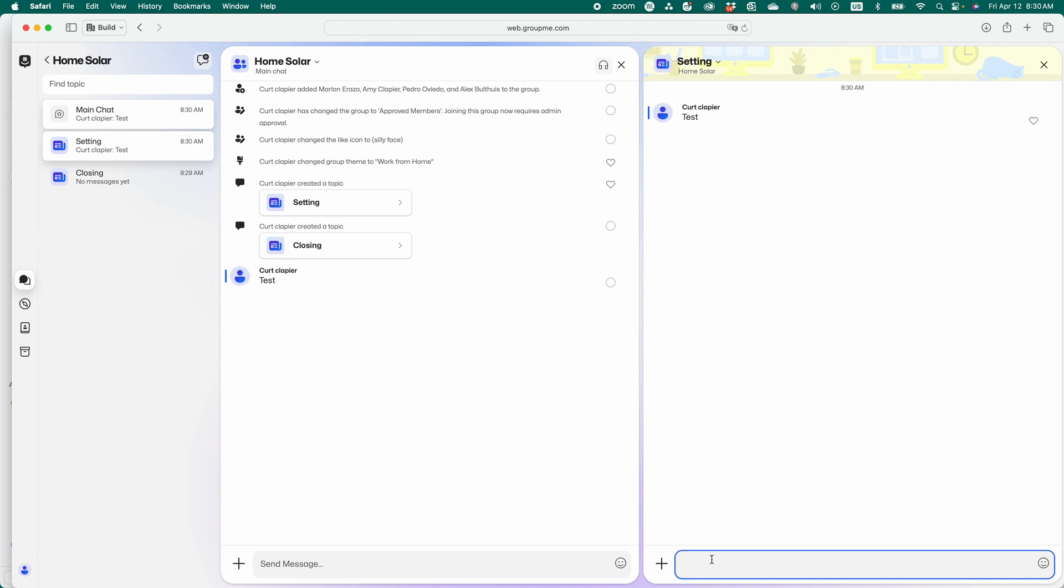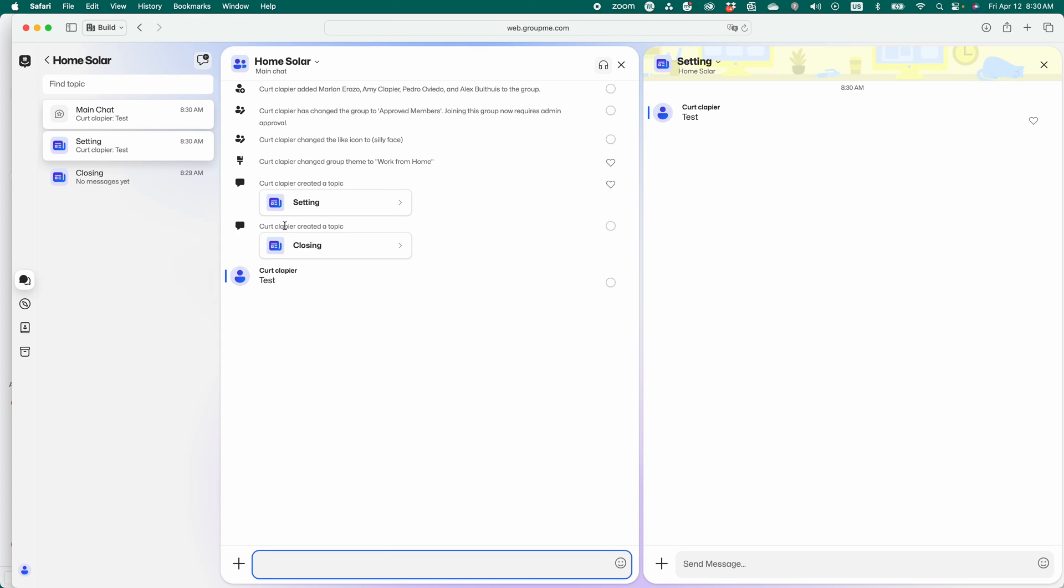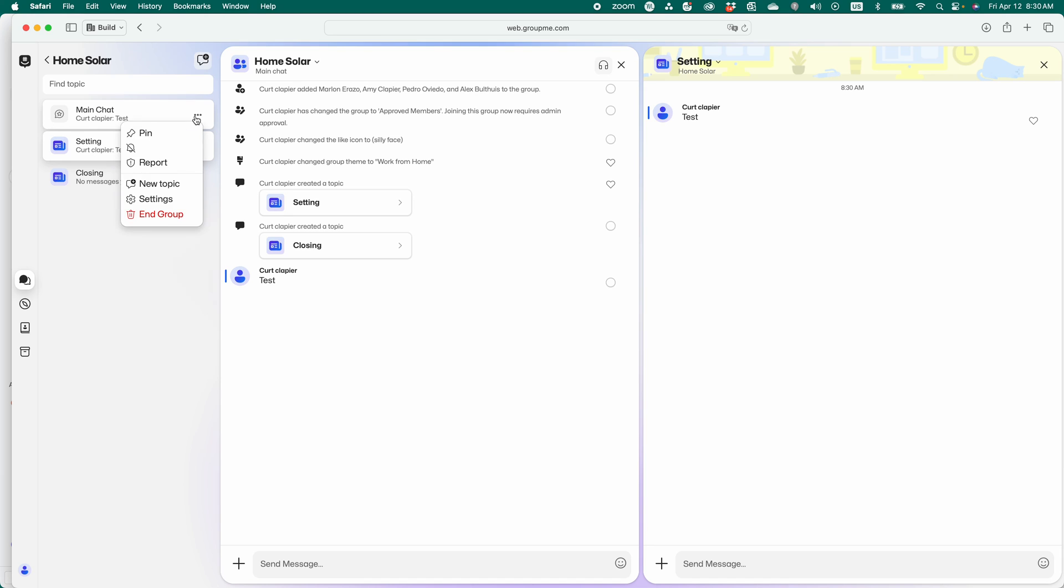But the idea is that people no longer have to search through the entire group chat for something about a certain topic. So you can create these multiple topics. They've got to let you add more topics.